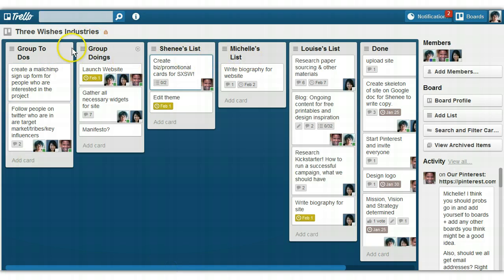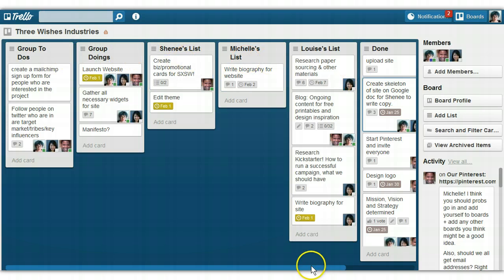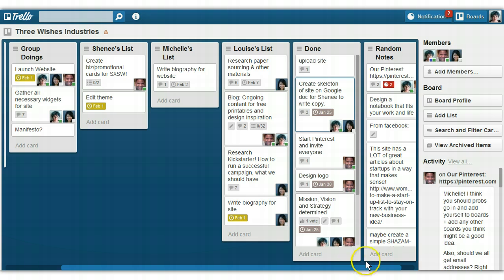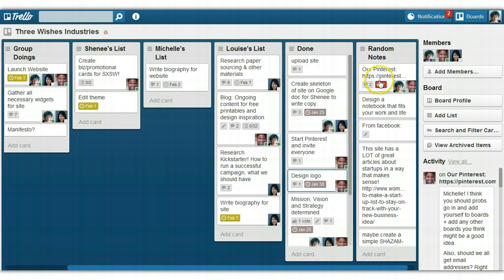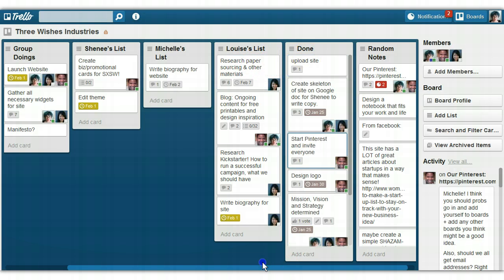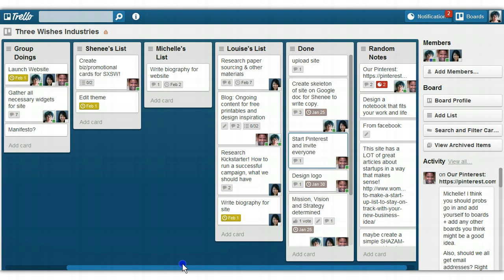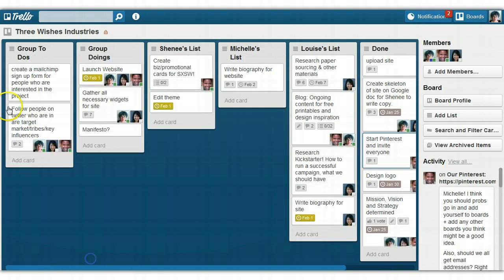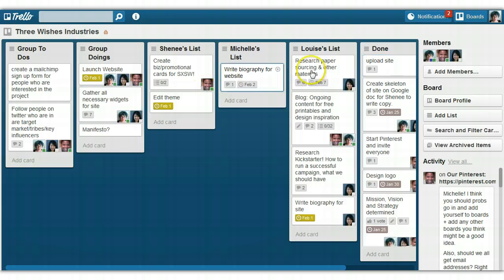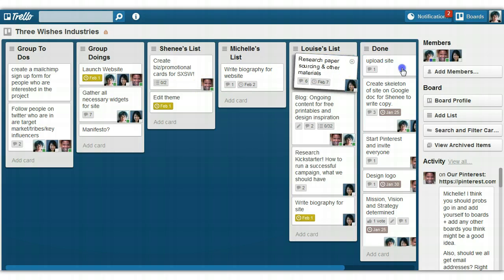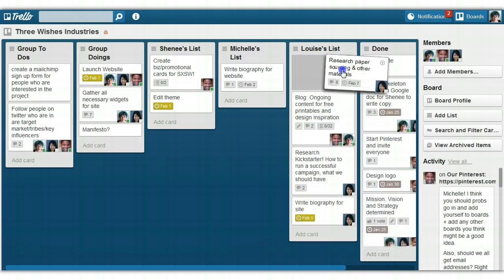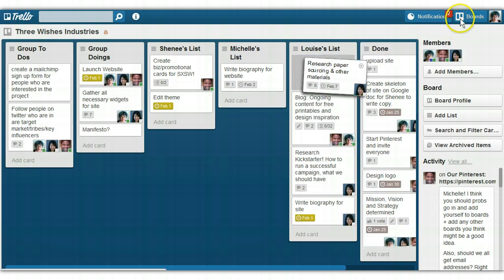You can see that we've got it split up into group to-dos, group doing, all of our different lists, and then the done list and random notes. So this is really good for collecting tasks, for collecting notes, for making sure that everybody knows what they need to do. And then when something is done, you just would drag it from doing over to done. Like if I was Louise, I would drag it from there to there. It's easy.